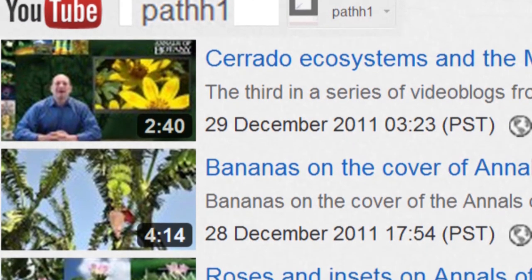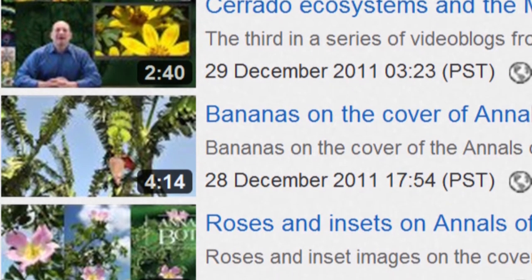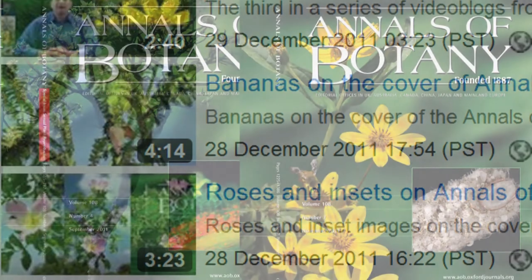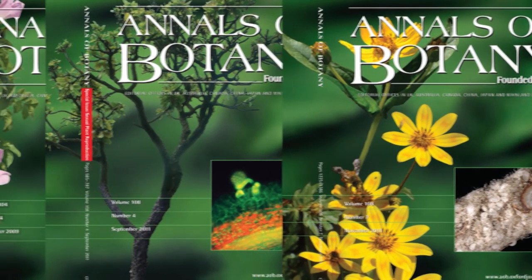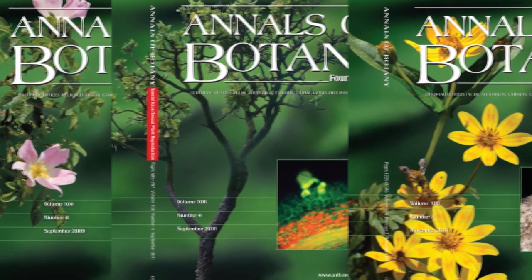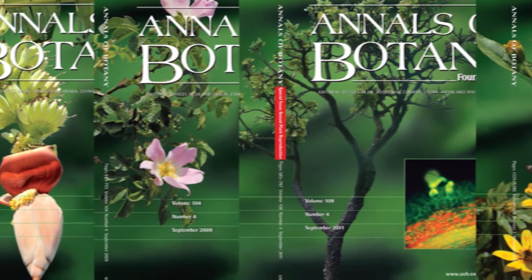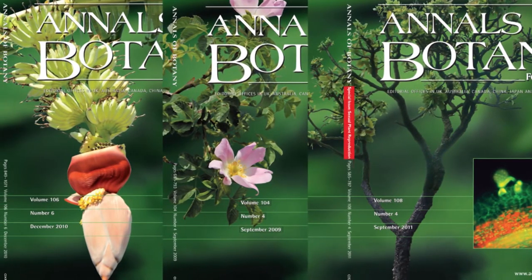For Annals of Botany this means we can tell you interesting things about plant sciences and explain informally some of the stories around the things that we do, such as my series of three video blogs about the background images on our covers.